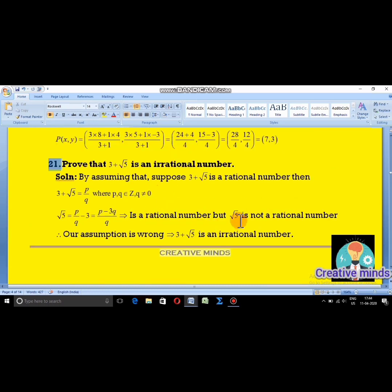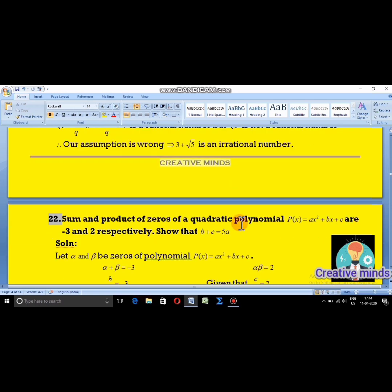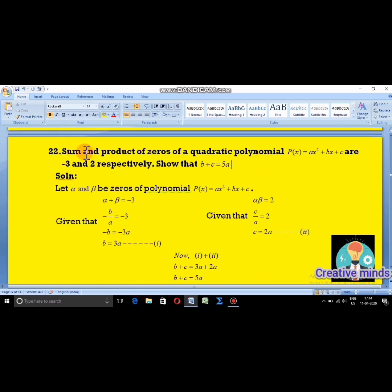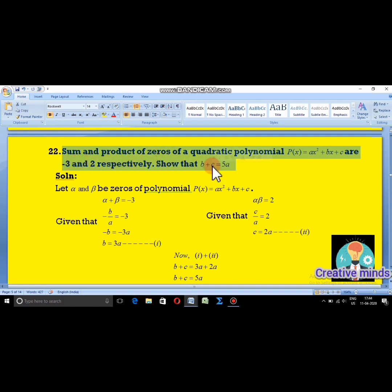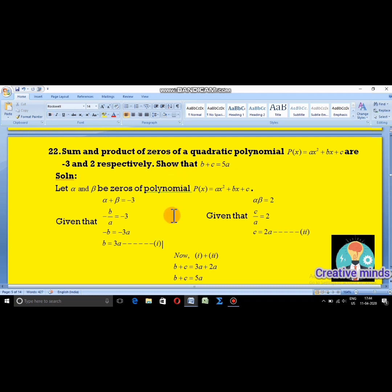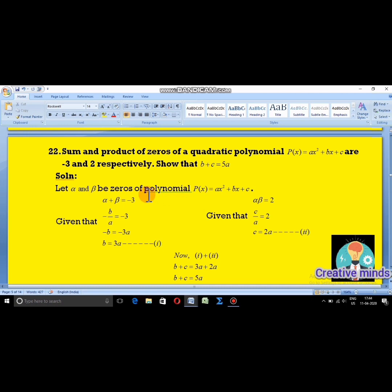Moving on to question 22. The sum and product of the zeros of a quadratic polynomial P(x) = ax² + bx + c are −3 and 2 respectively. Show that b + c = 5a. Let alpha and beta be the zeros of the polynomial. The textbook uses alpha and beta notation.